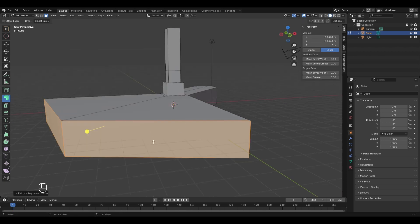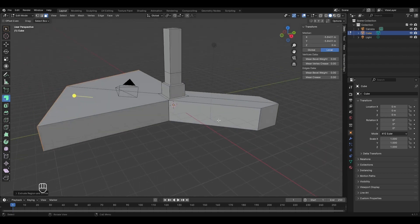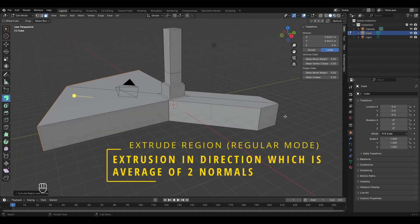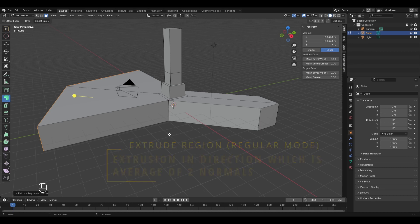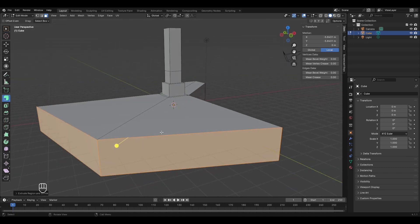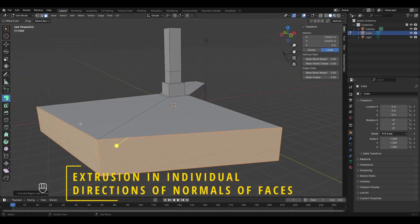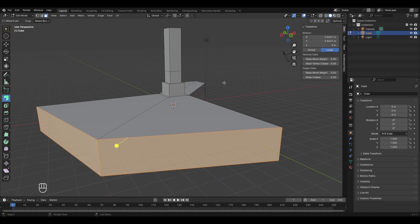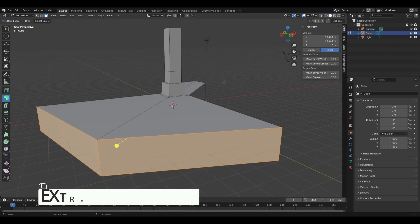Now select two faces and switch to extrude along normals mode. Both faces are extruded along their individual normals. In normal extrude region mode, extrusion goes in the direction of the average of both normals, whereas in extrude along normals mode, each face extrudes along its own individual normal.